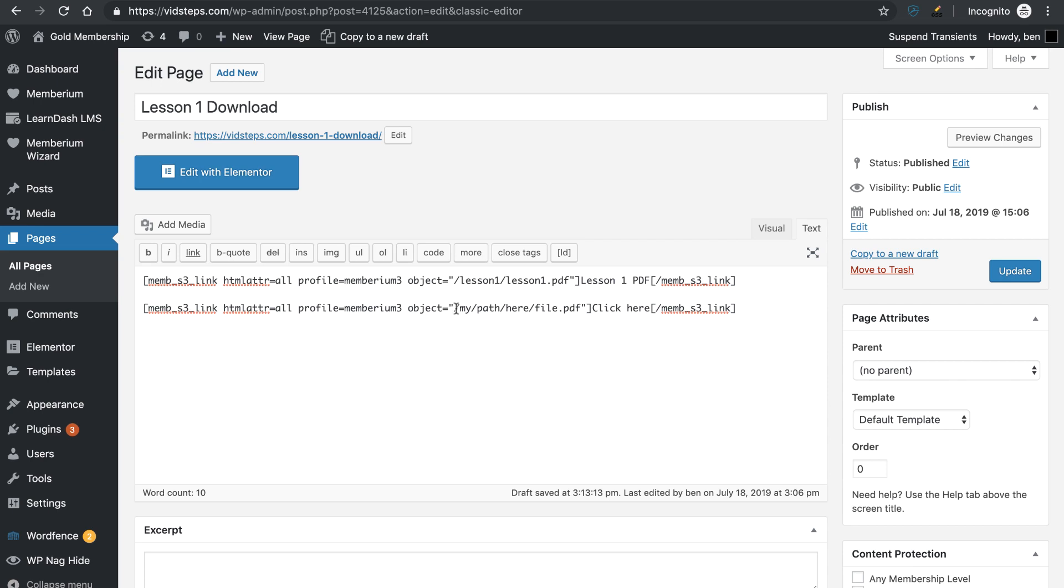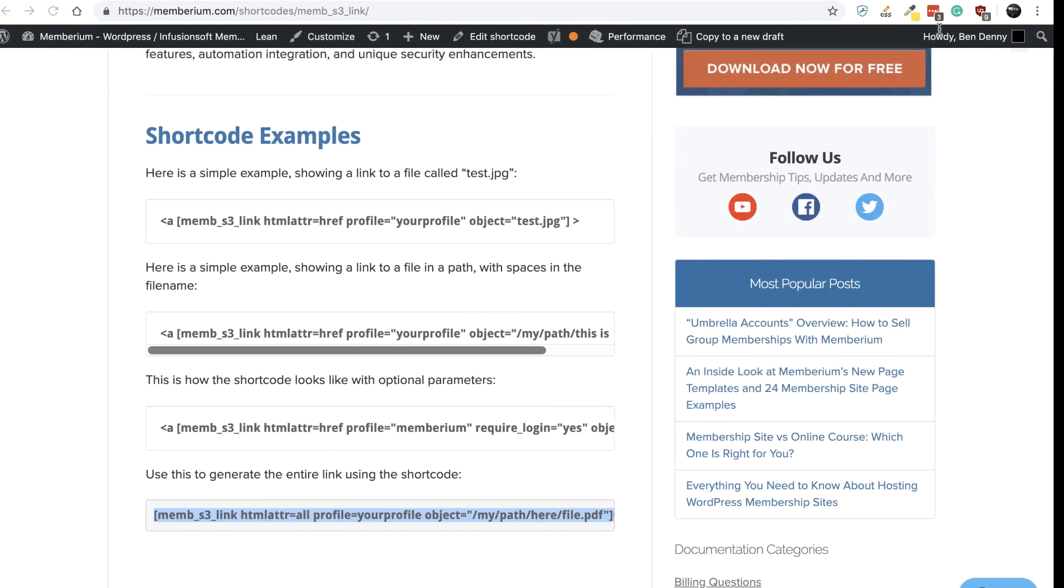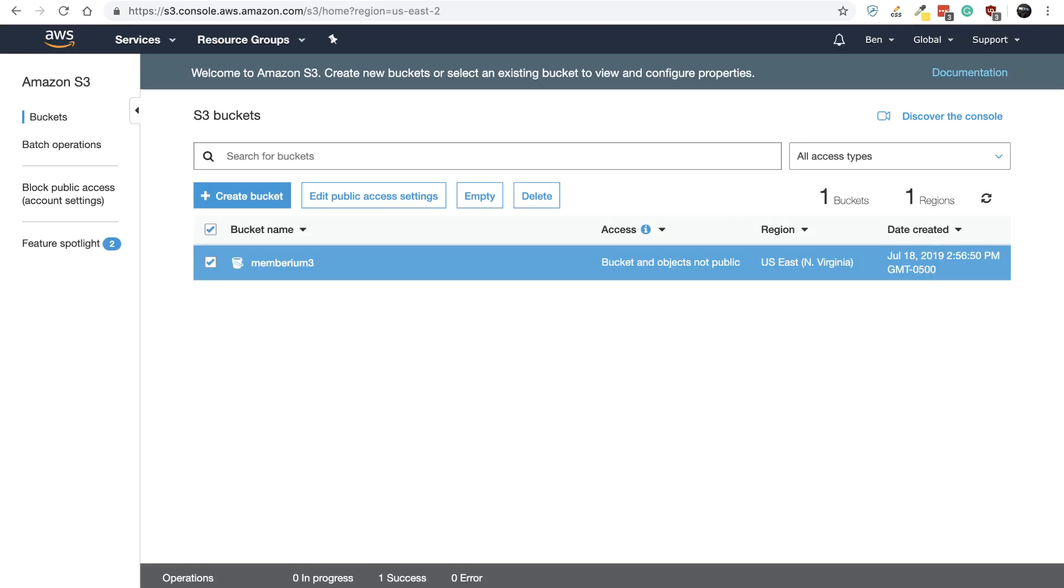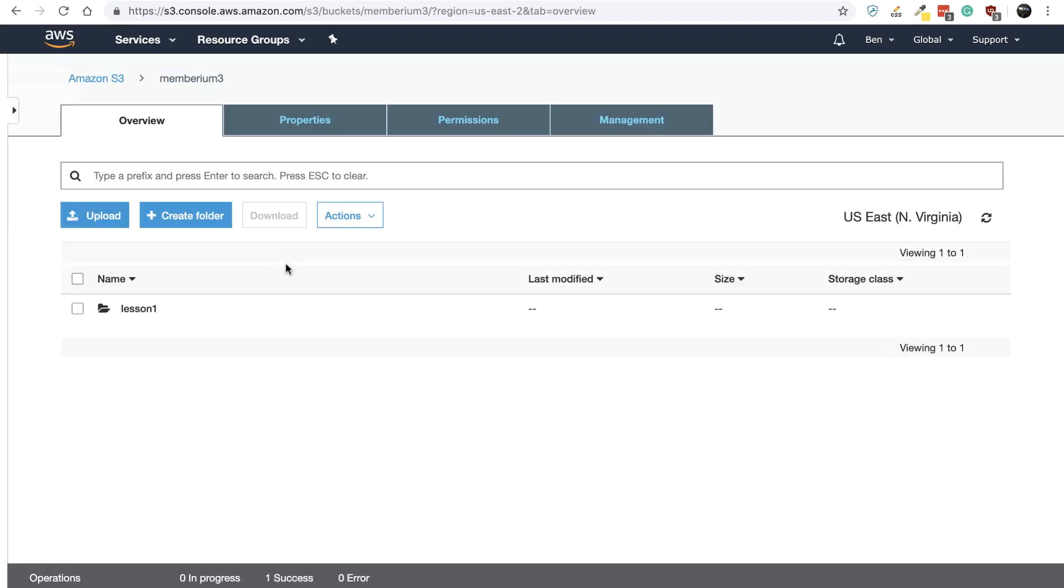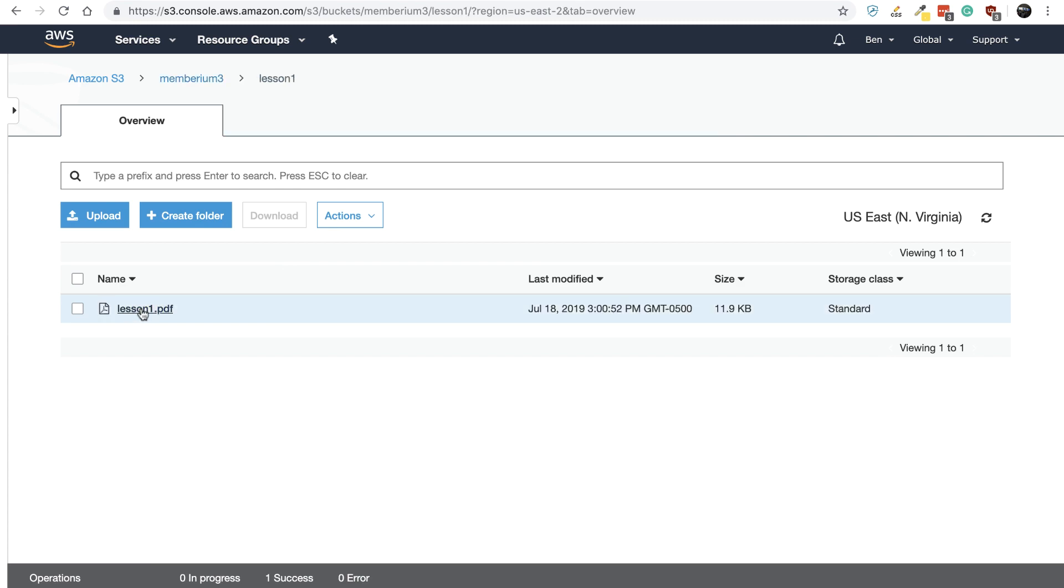In the object here, this is where you are going to list out where this object is inside of Amazon S3. So real quick, let's come over to my bucket and we'll click inside of Memberium 3 and you'll see that I have a lesson 1 folder and then inside of there I have the lesson 1 PDF.